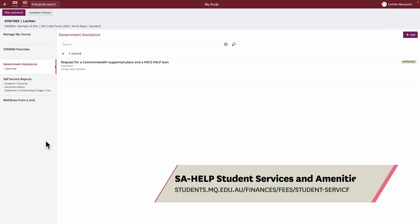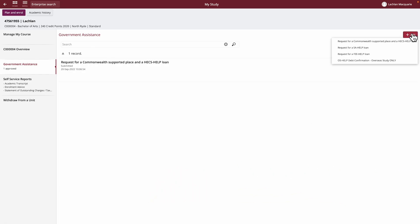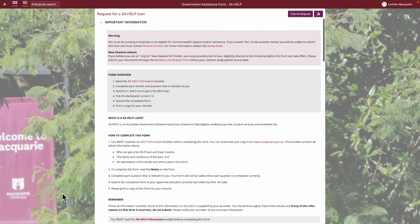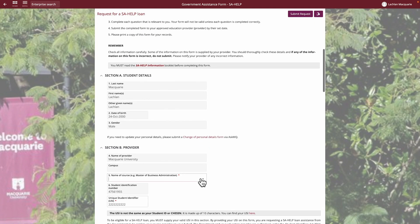A Student Services and Amenities Fee Help Form, or SA-HELP Form, will allow you to defer the Student Services and Amenities Fee. If you're eligible and wish to defer this fee as well, you must submit a new SA-HELP Form. Follow the same steps as shown for the HEX Help to complete this form.